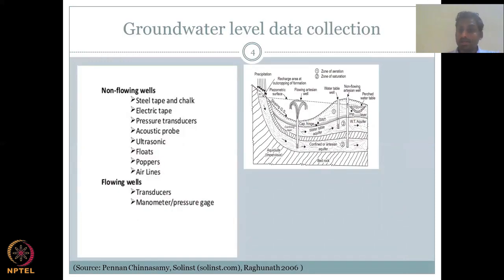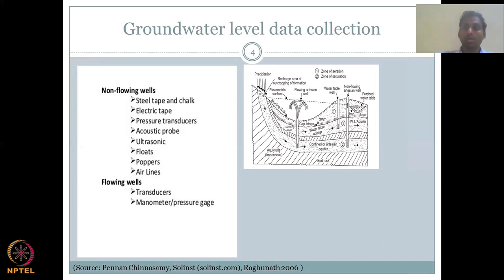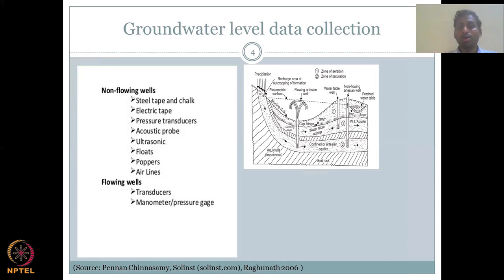For measuring groundwater levels, several methods exist. A steel tape with chalk is lowered into the well — the chalk is washed away by water, and when pulled out you know the depth from where the chalk was removed. An electric tape works similarly but gives a light or beep when it touches water because the electrical connection is made. Pressure transducers are installed in piezometers for deep wells.